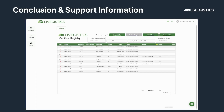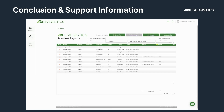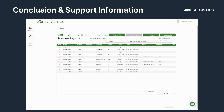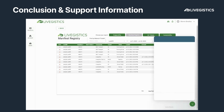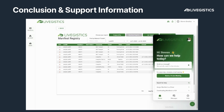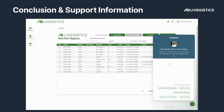This concludes the tutorial of using Logistics as an owner or generator. Please feel free to reach out to us at any time inside of the app using the chat widget in the lower right-hand corner. Feel free to contact support for any additional information. We hope you have a great day!